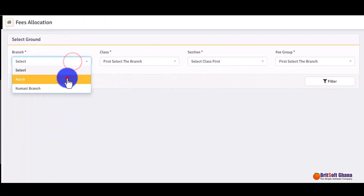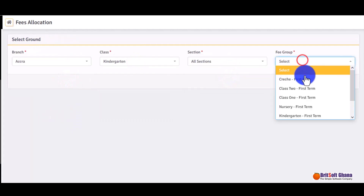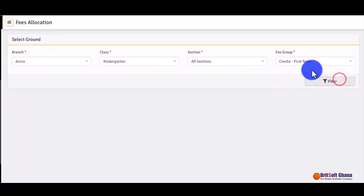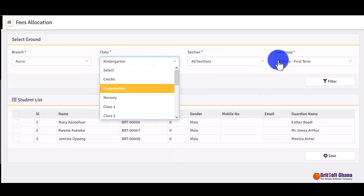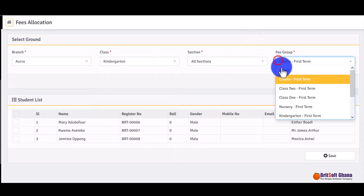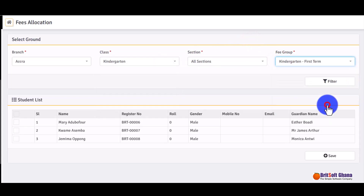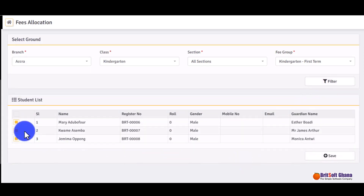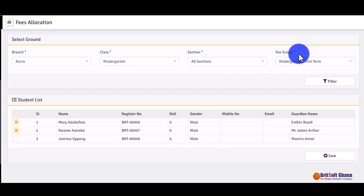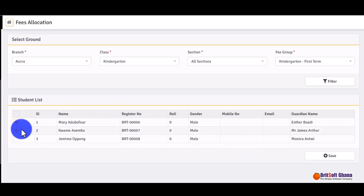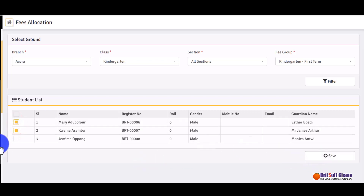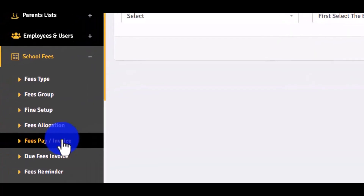Fee allocation is where you allocate fees to students. You click on 'Filter' and once the list appears, you can select the fee group you've already created. These are the students in that class, so if you want to apply fees to them, you select the ones the fee applies to and then click 'Save' to apply.